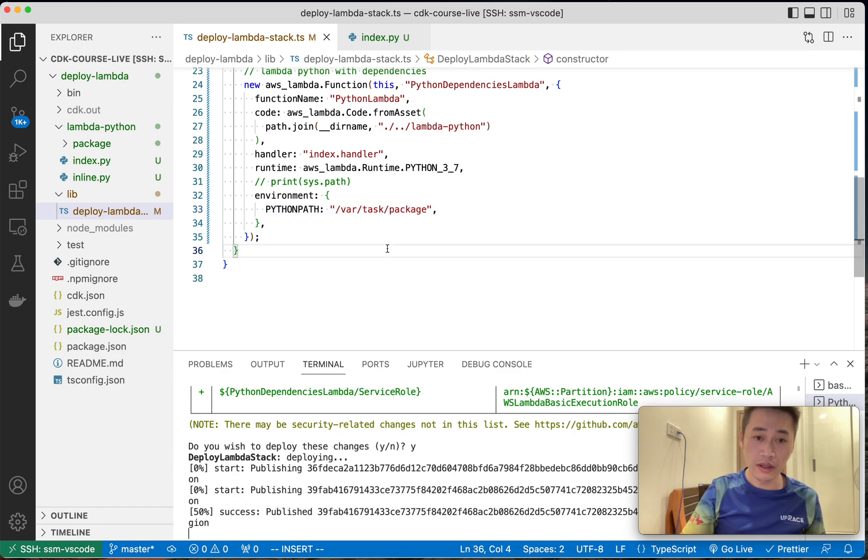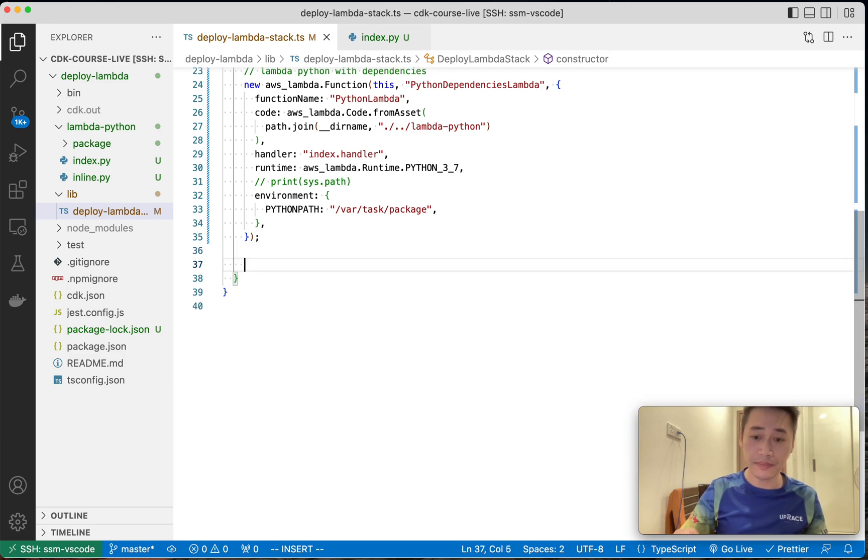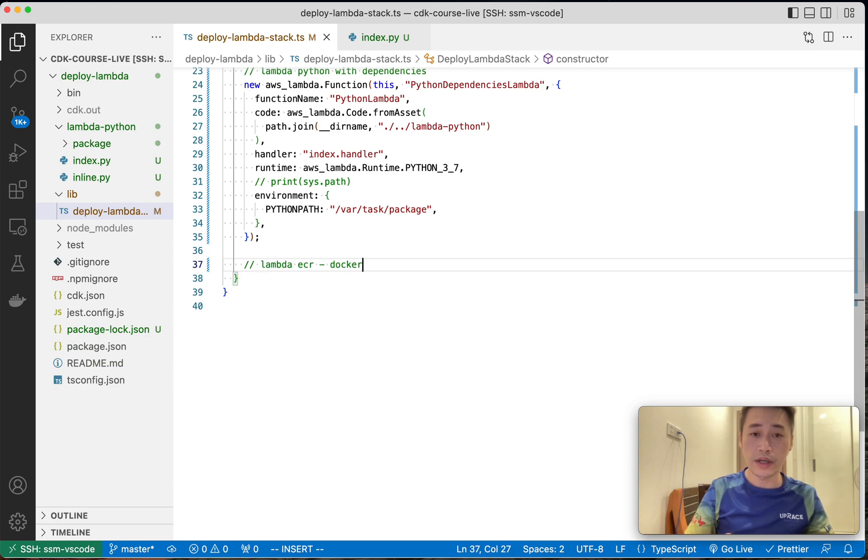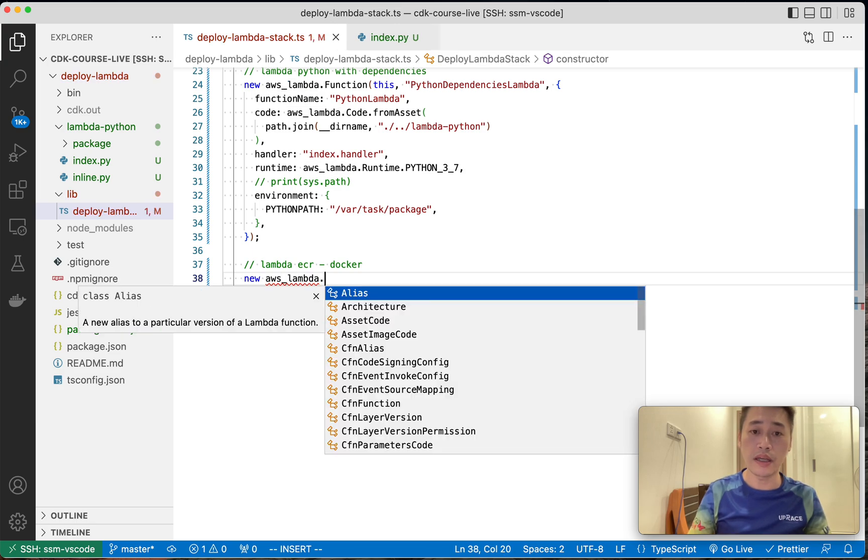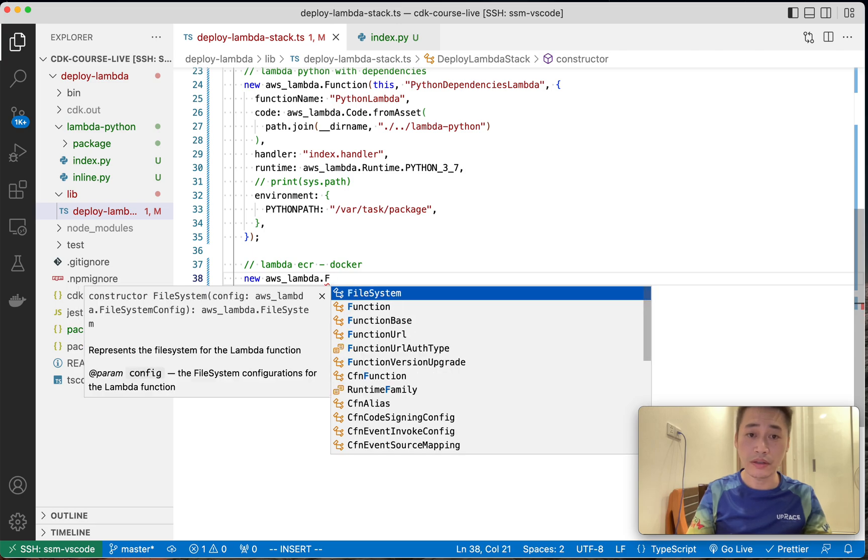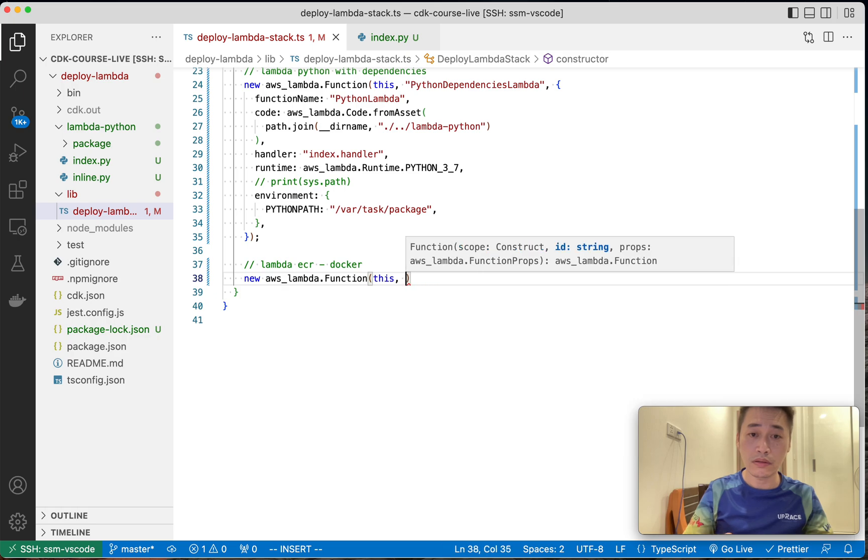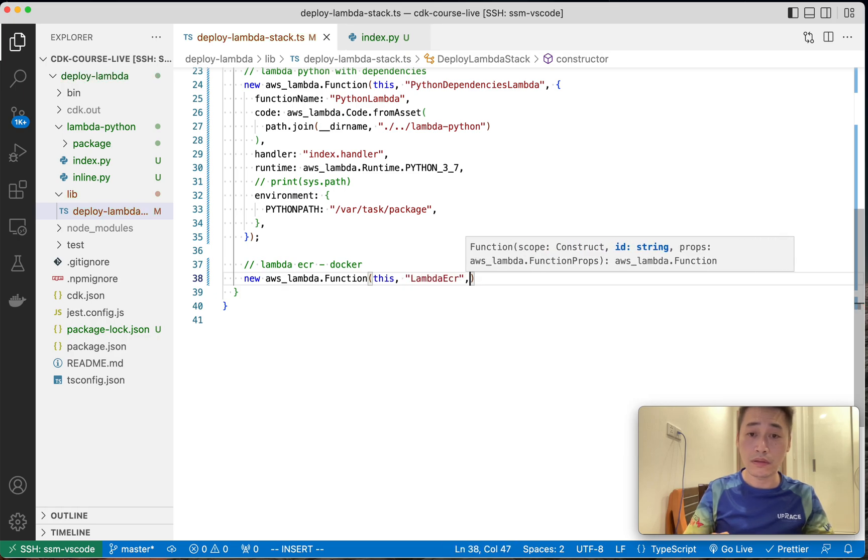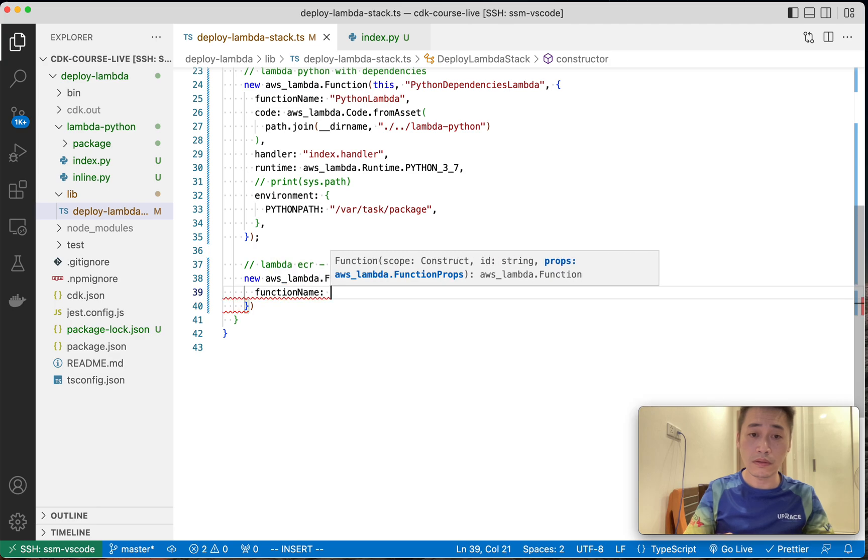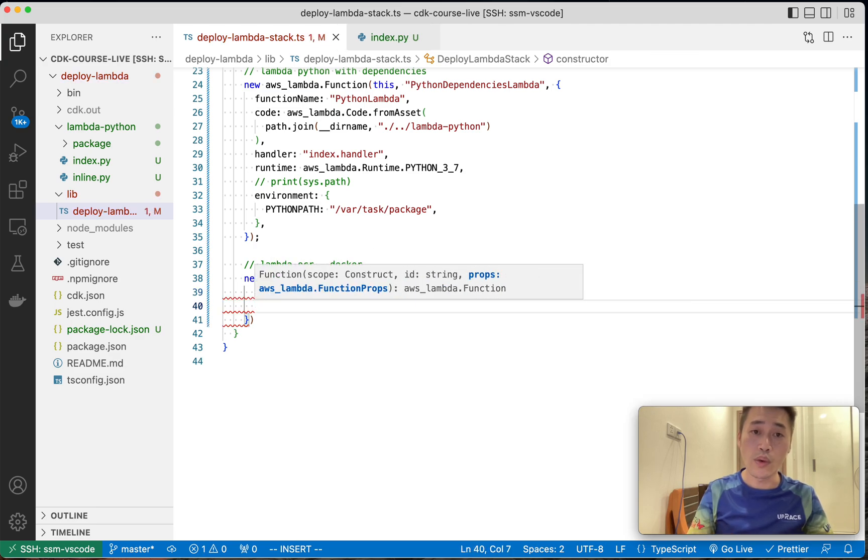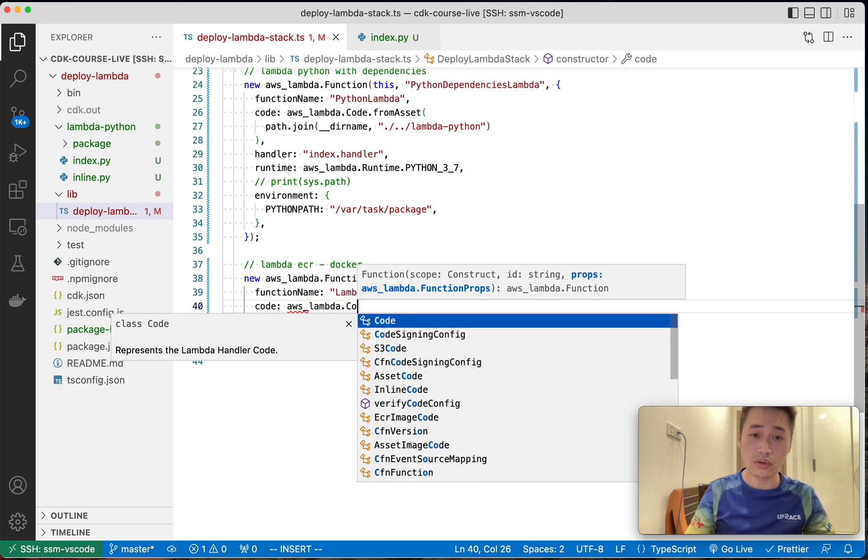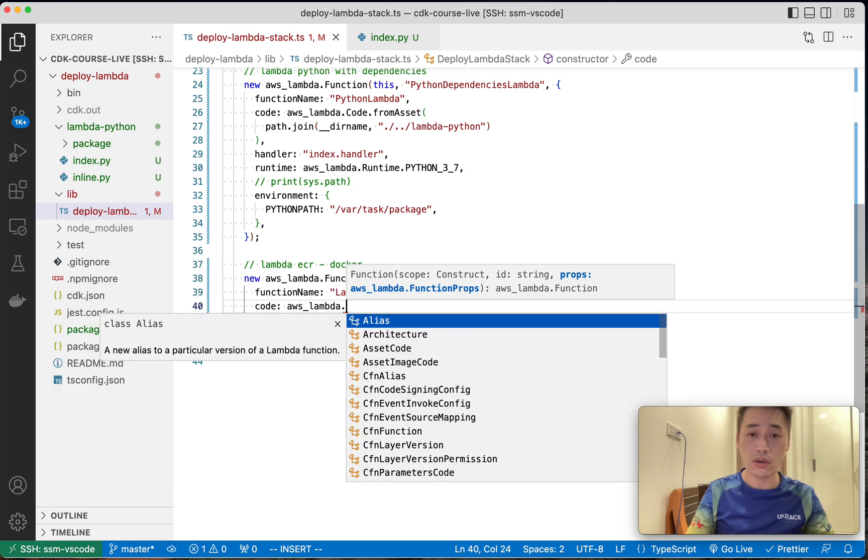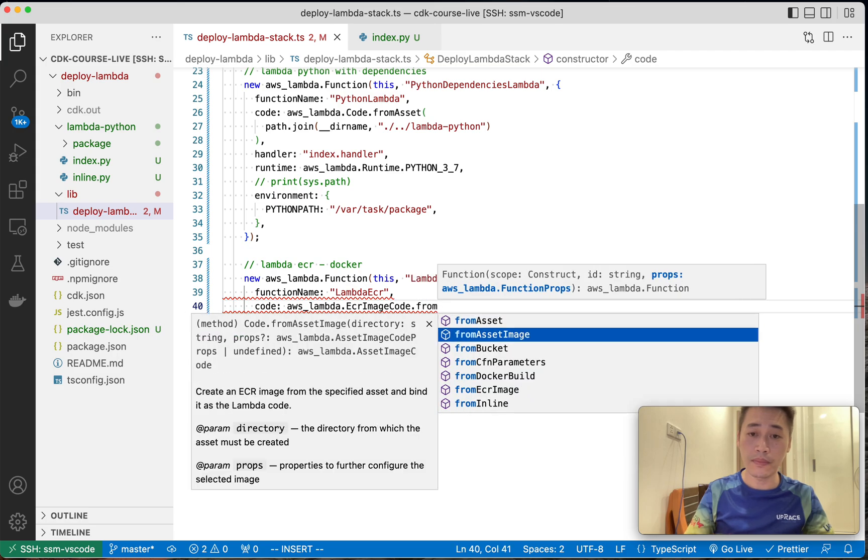We can add one more Lambda. So if dependency is more than 50 megabytes, we need this method.